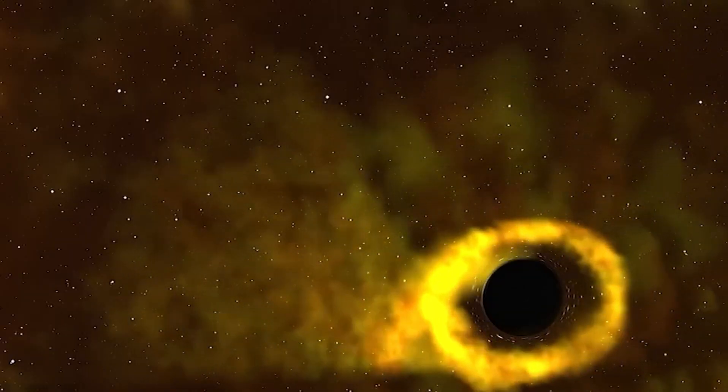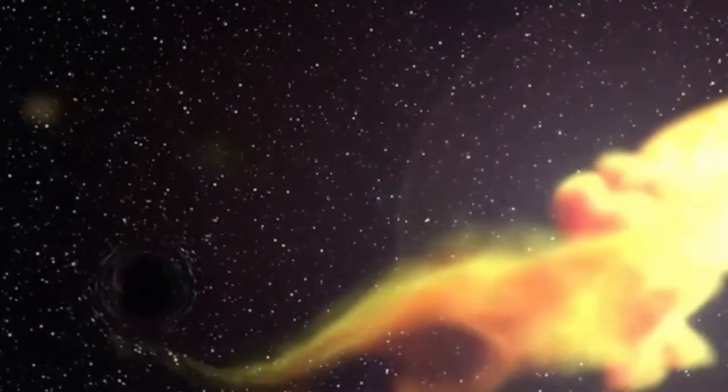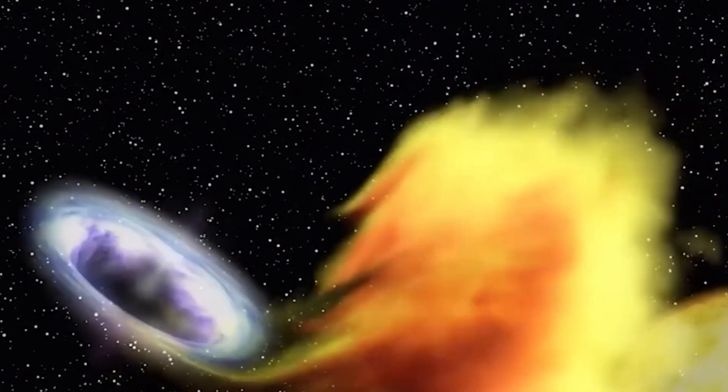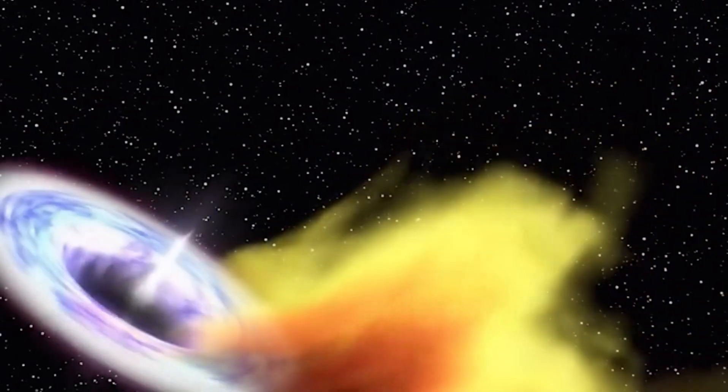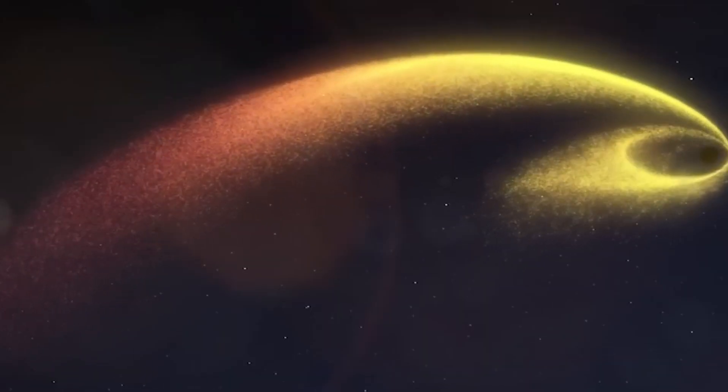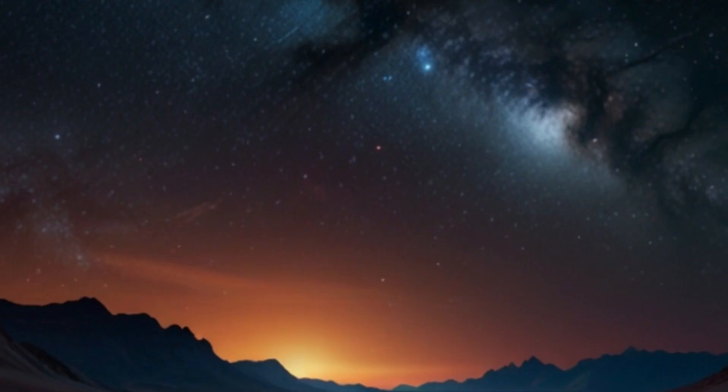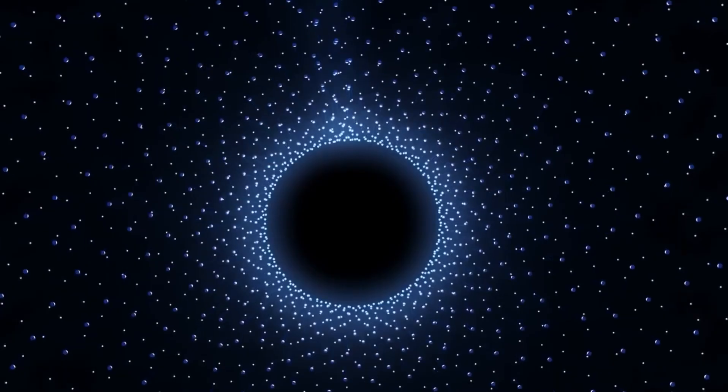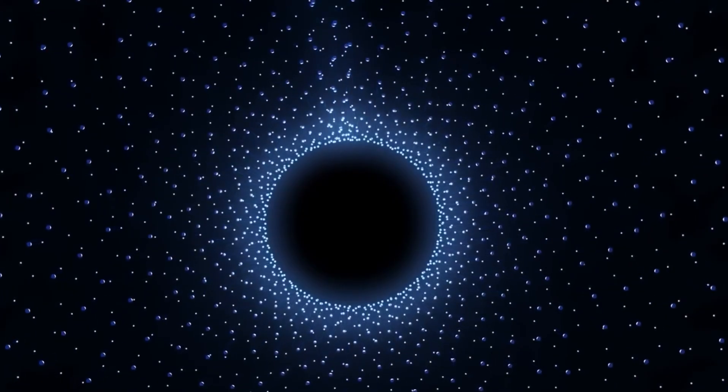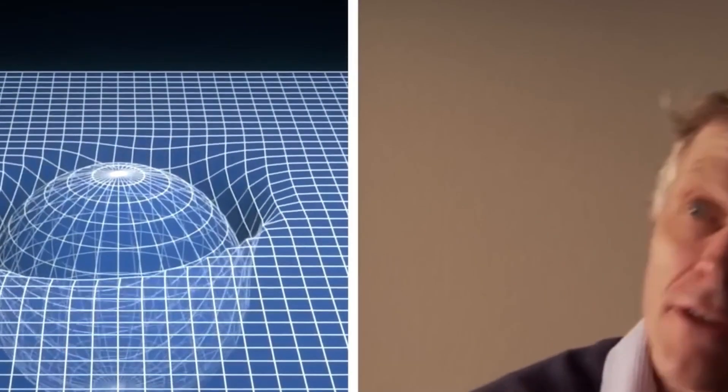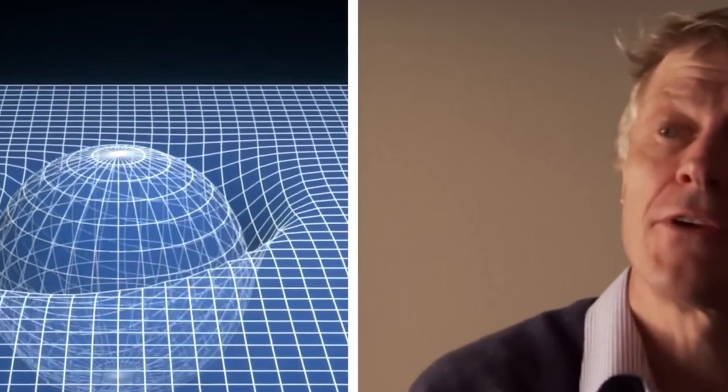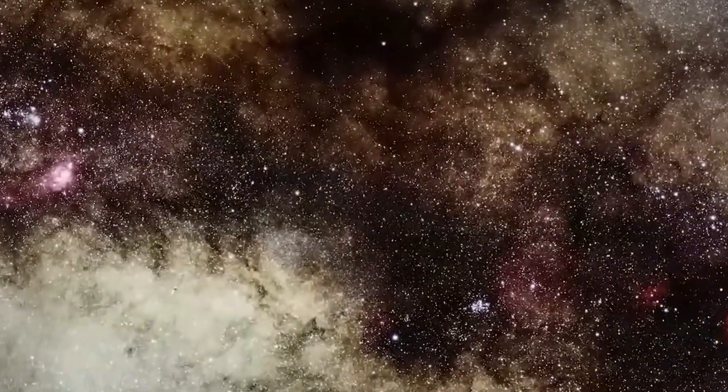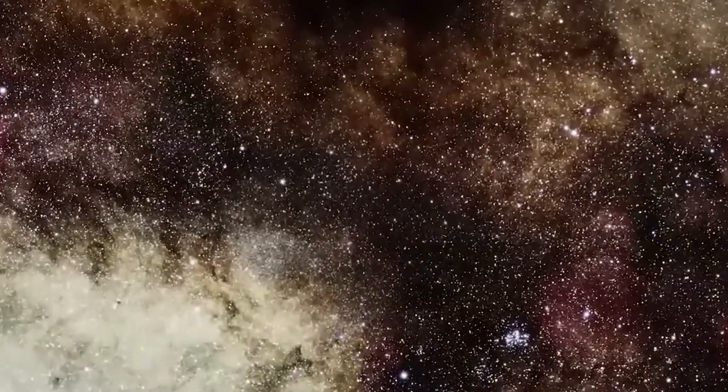When it comes to black holes, curiosity naturally arises about what happens inside them. However, falling into one is not an experience you'd want to have. Regardless of whether it's a stellar mass or supermassive black hole, the outcome is bleak. Falling into a stellar mass black hole would result in a process known as spaghettification, which is as unpleasant as it sounds.